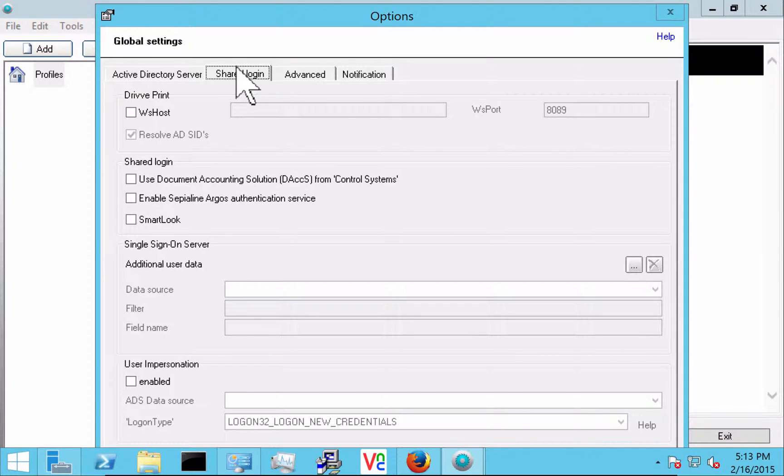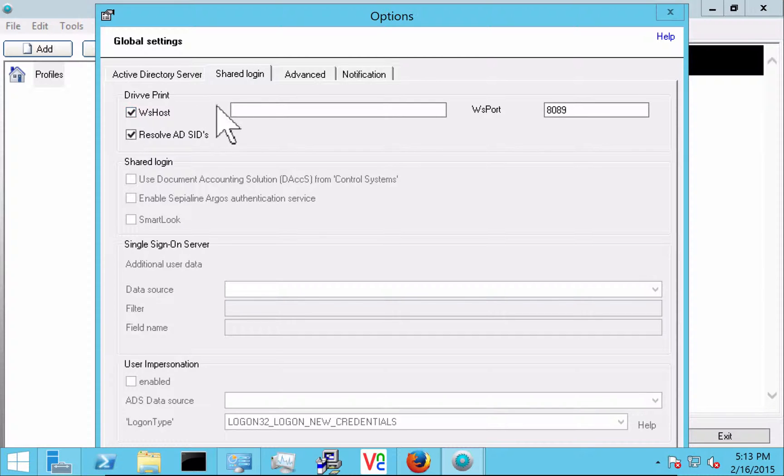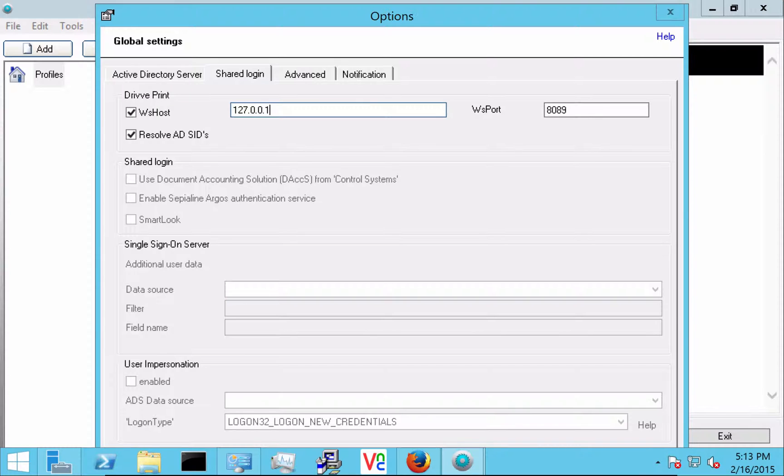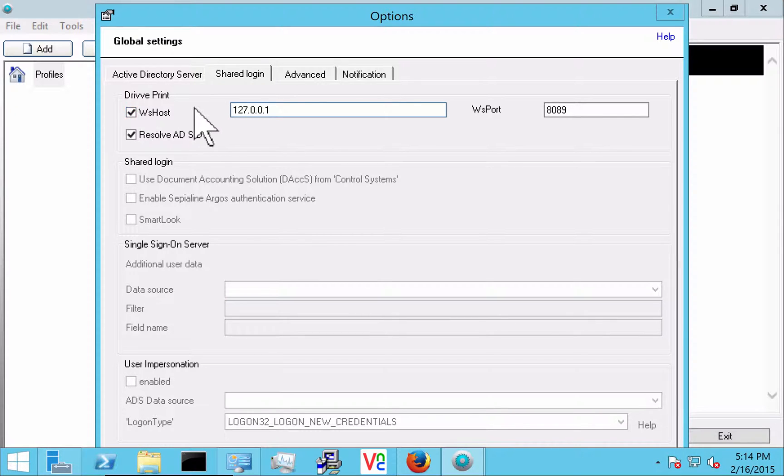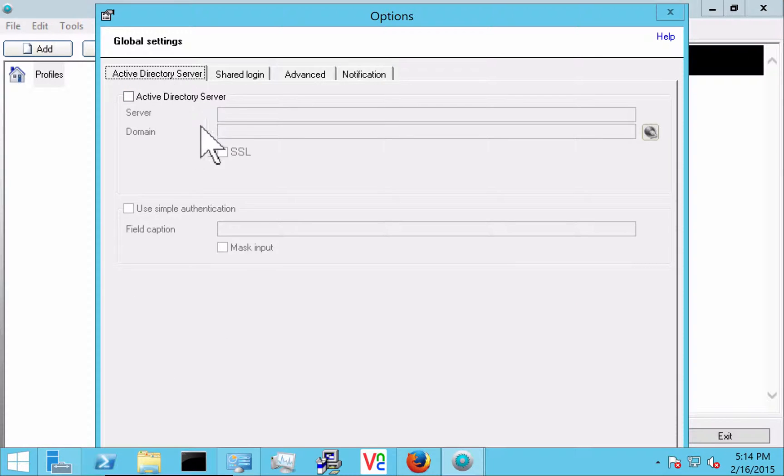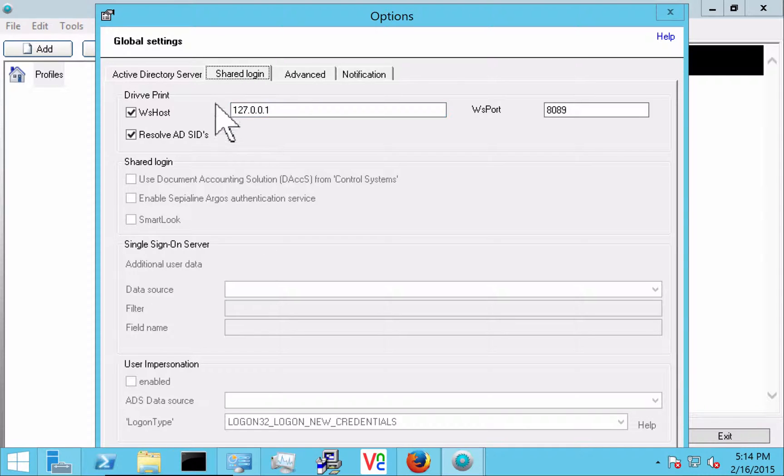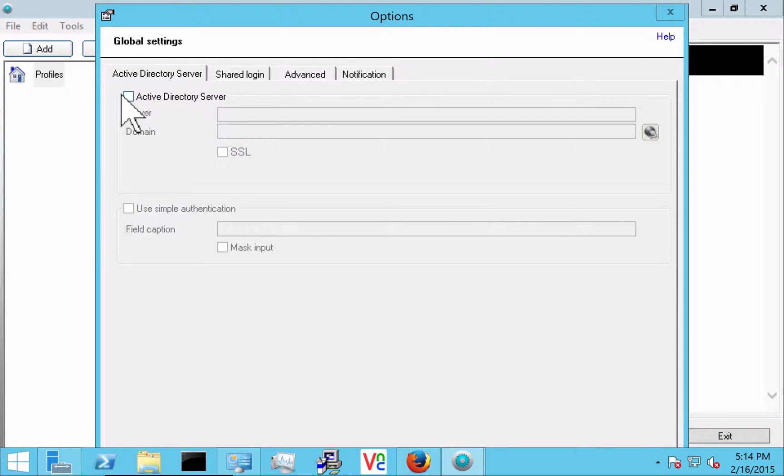With shared login this is where we would set up for instance a shared login with Drive Print. So if Drive Print were on the same server then we would want to point it to this server so it will actually get all of its user information from Drive Print and you see that that grays out the Active Directory server. So it's totally dependent on Drive Print at that point. So we're going to go back here.